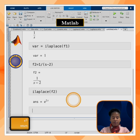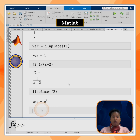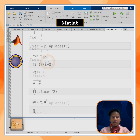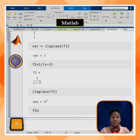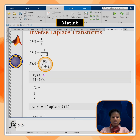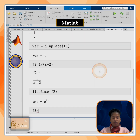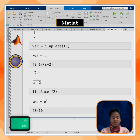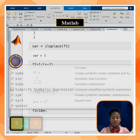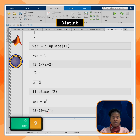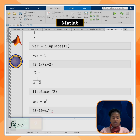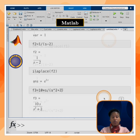For the third question, f3 is equal to 10s/(s² + 2): 10 times s divided by (s² + 2). Click on run to see the function.